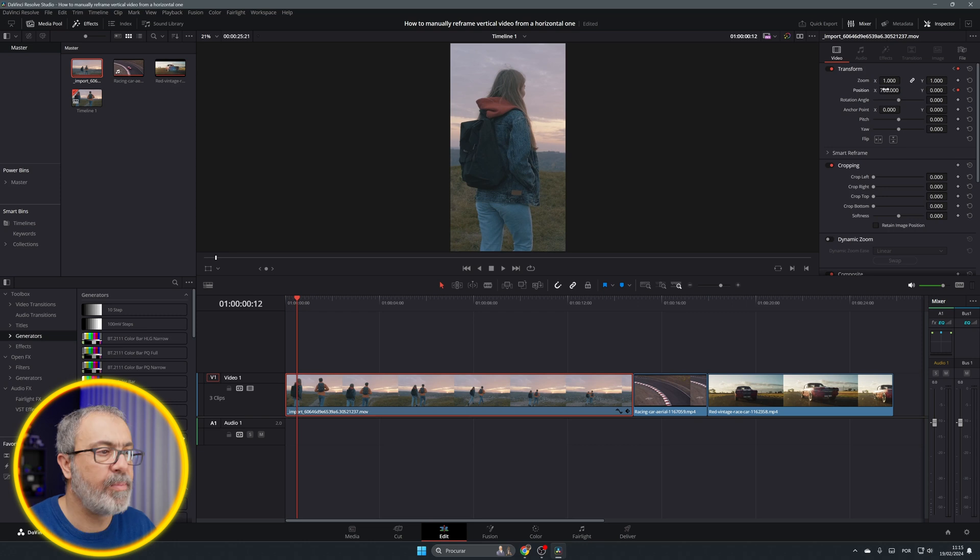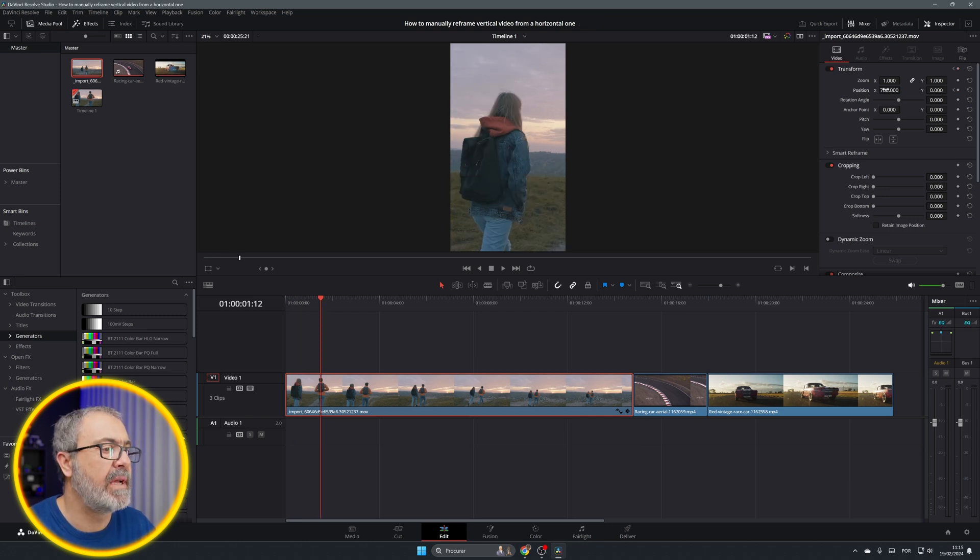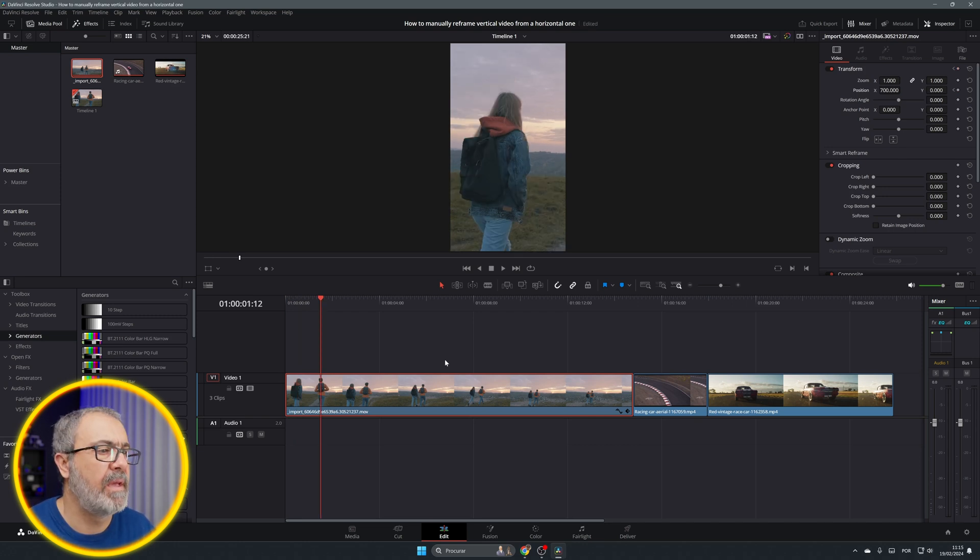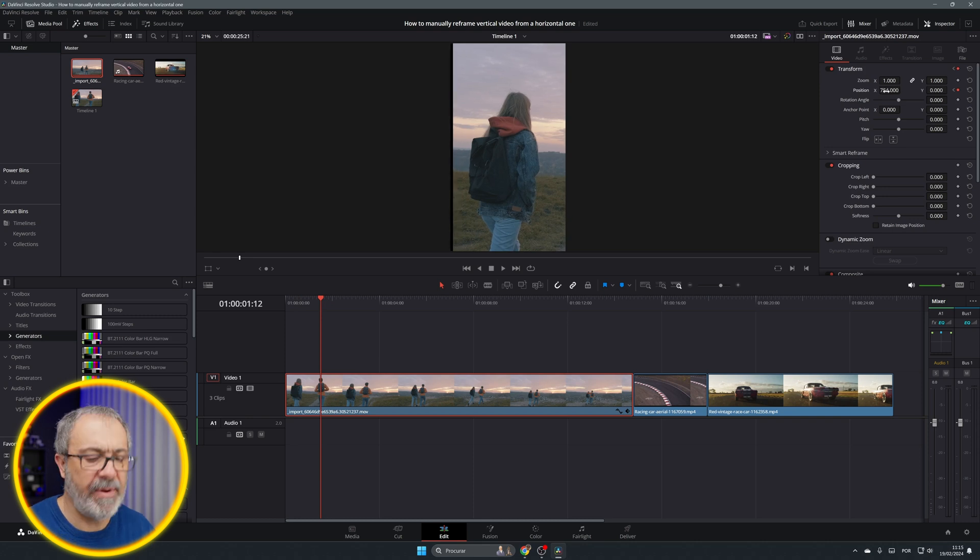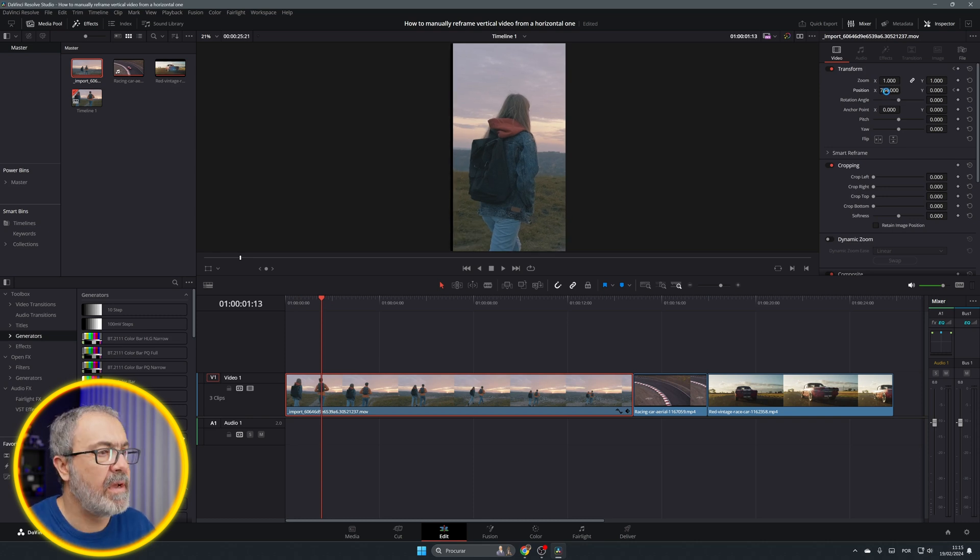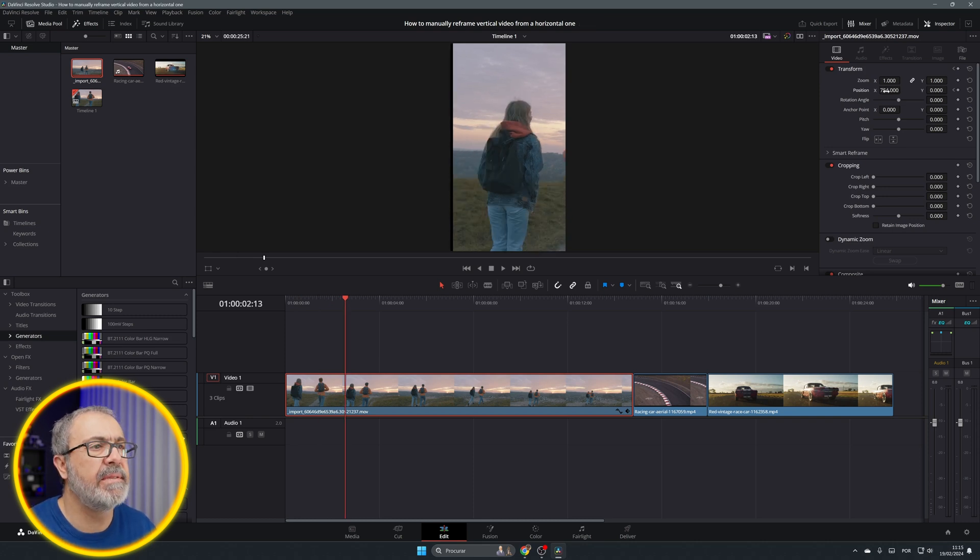But now for this I'm gonna jump one second and gonna reframe it again. Another second, then it's okay.